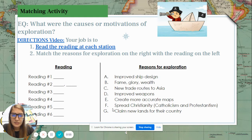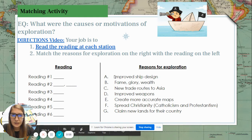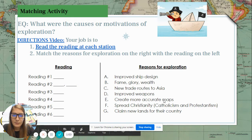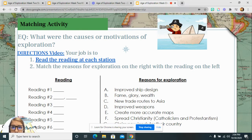There are seven reasons here, though I only asked you for five. They are: improved ship design, fame, wealth, glory, new trade routes to Asia, improved weapons, create more accurate maps, spread Christianity, and claim new lands for their country.